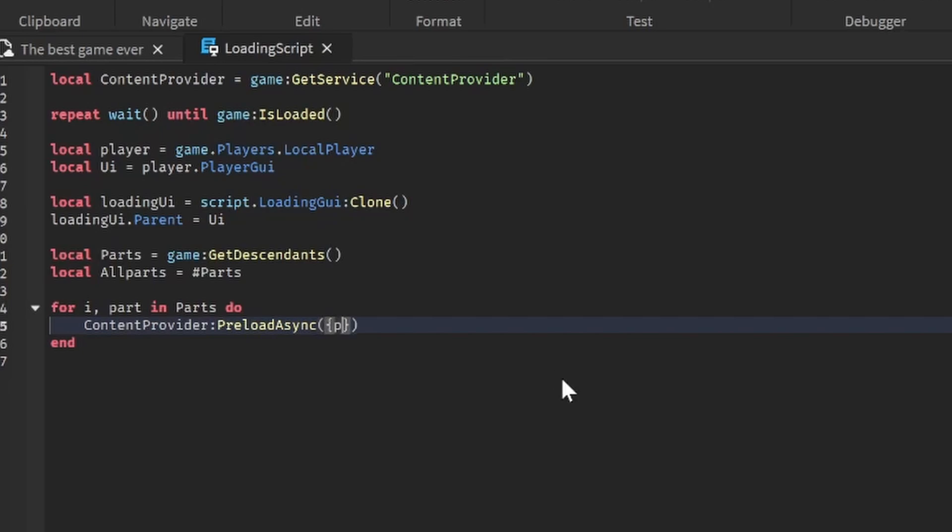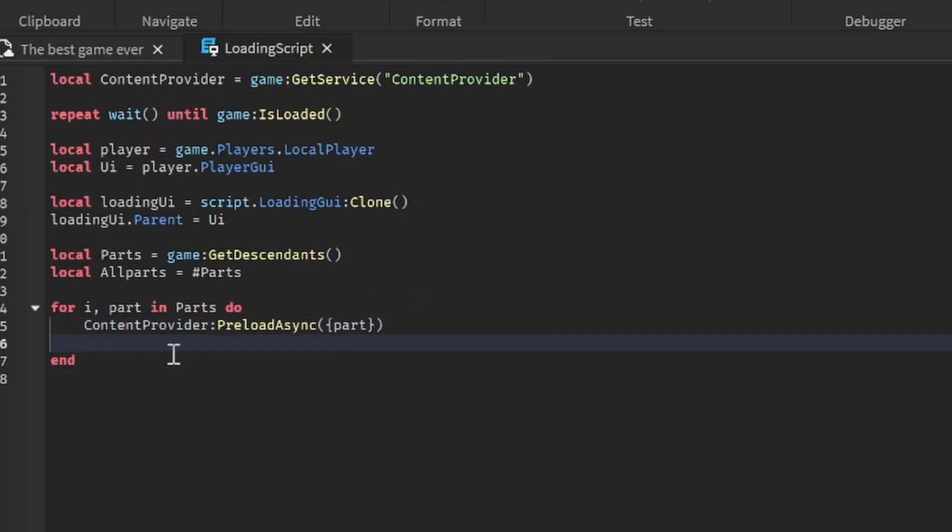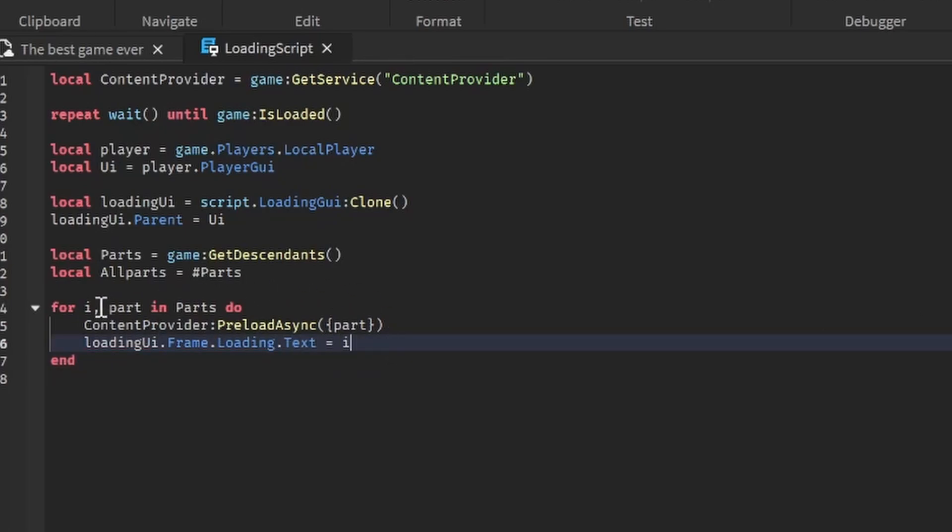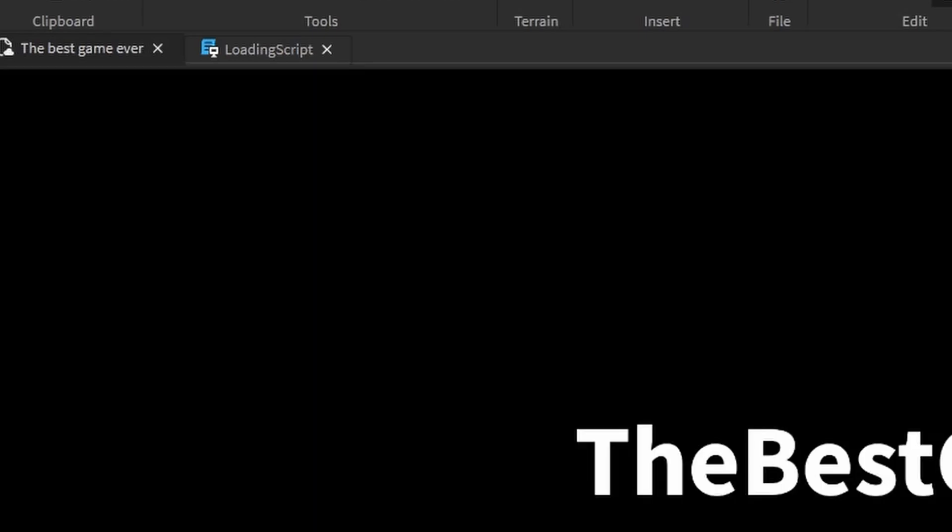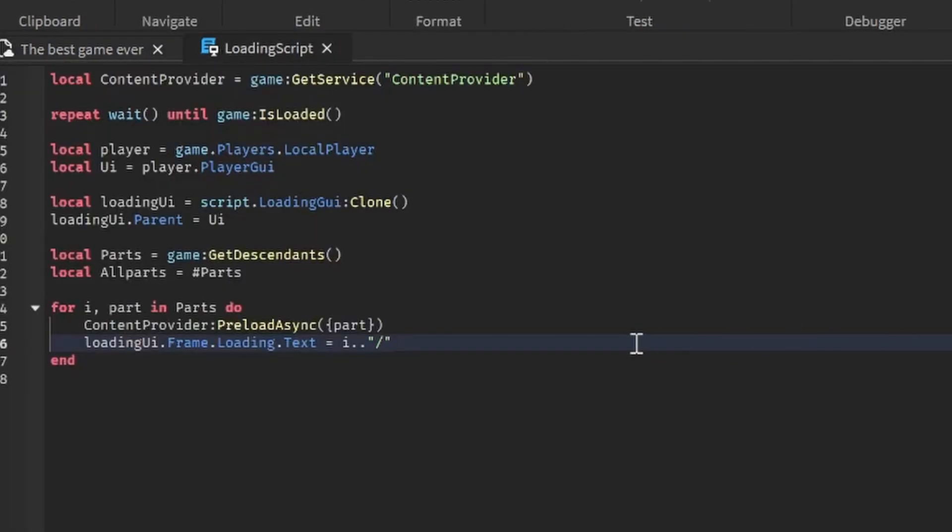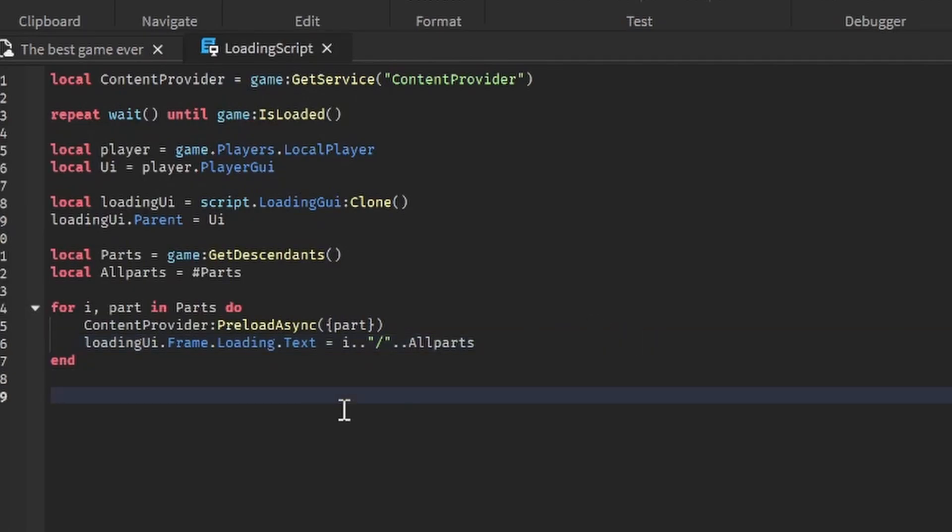Then we're going to update our UI. So loadingUI.Frame.loading, which is just called loading, .Text is equal to, we're going to do i which is a step of the loop, then we're going to concatenate it with a slash, which is going to be this part, and then we're going to concatenate it to our allParts value. Then after it's loaded we're just going to delete our UI so loadingUI:Destroy. That's the script. It's pretty simple and it works.